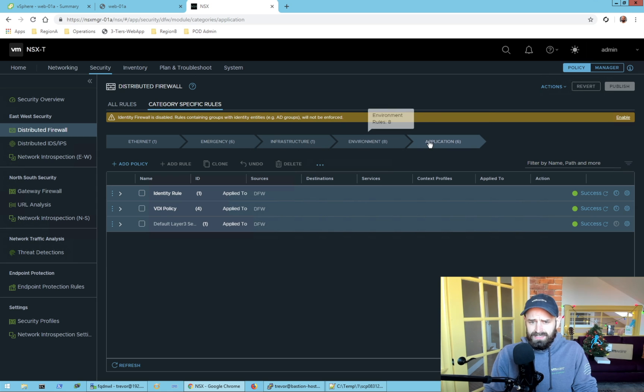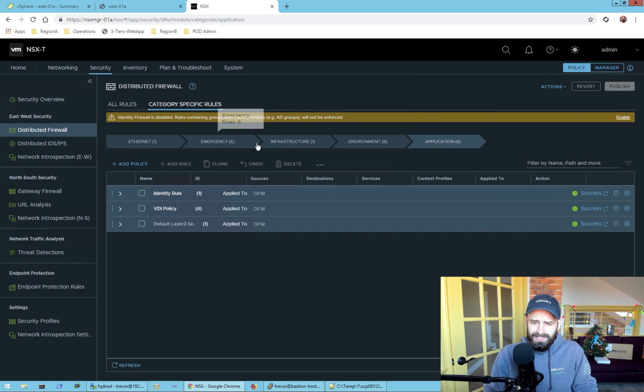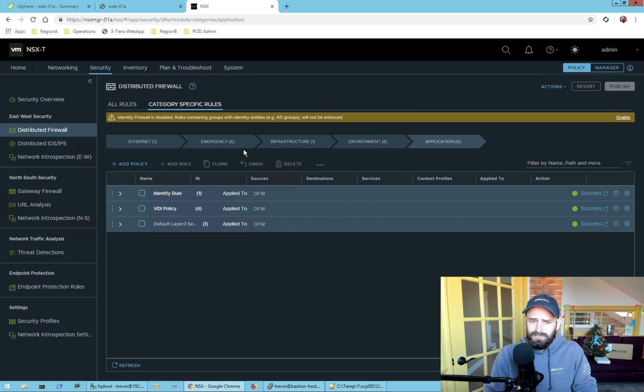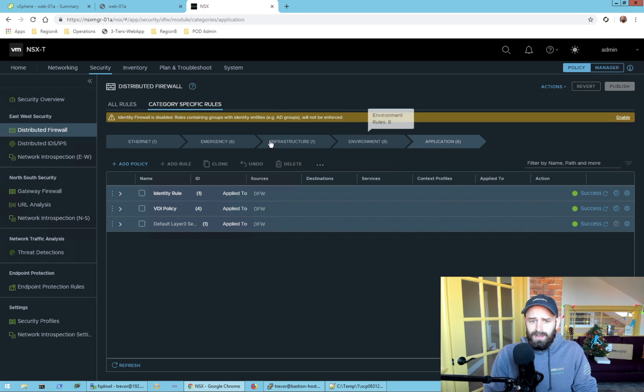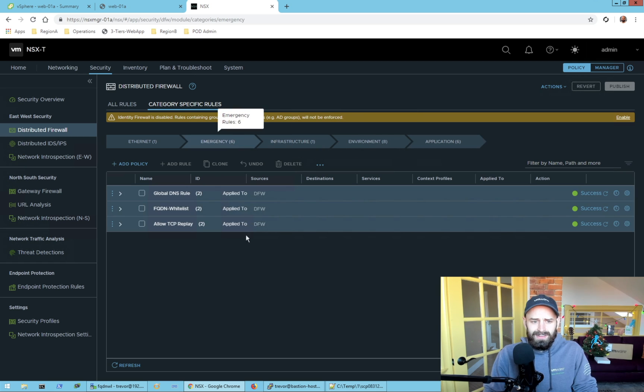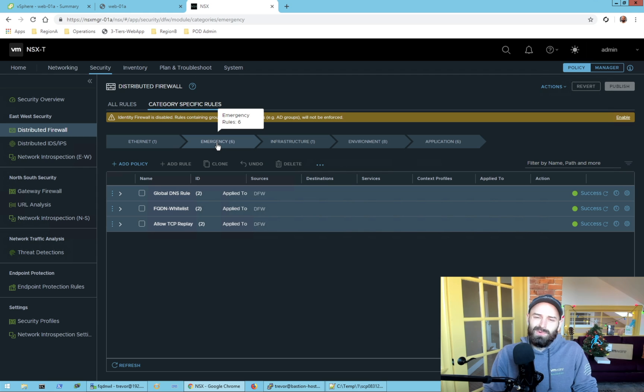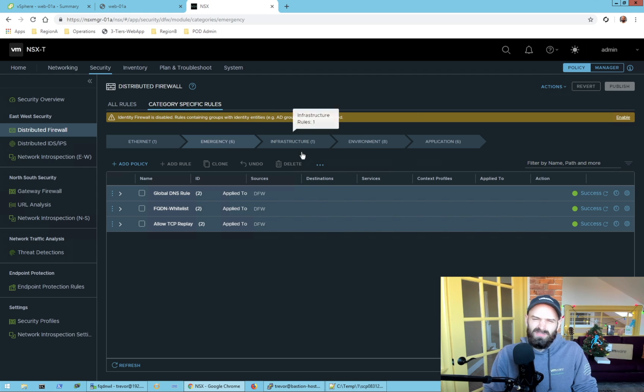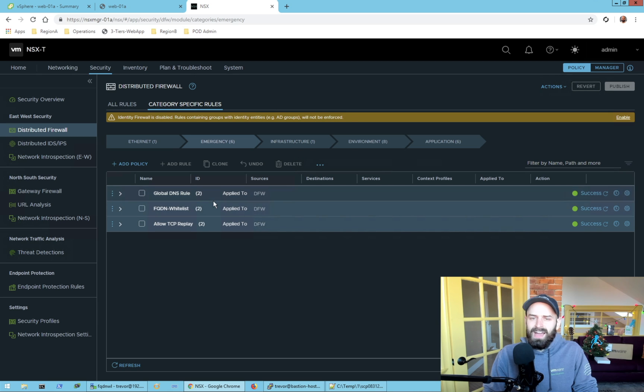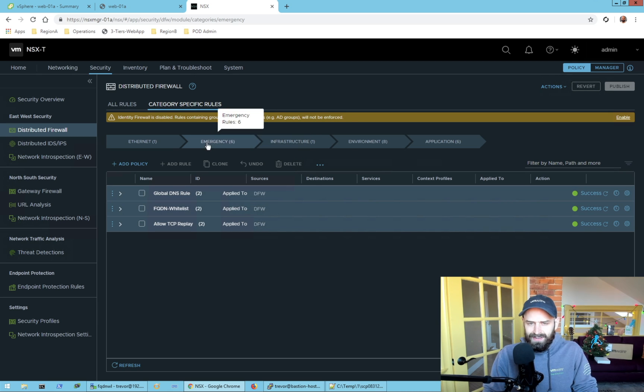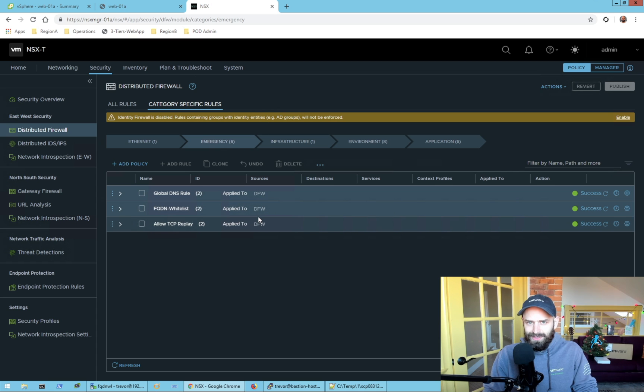Before I get into the configuration, NSX firewall has a lot of different places you can place your policies and rules. Do not follow my guidance here - I've put my FQDN whitelisting policy in the emergency rules section, but it's probably better to be put in the environment or infrastructure rules section. This is not a best practice.